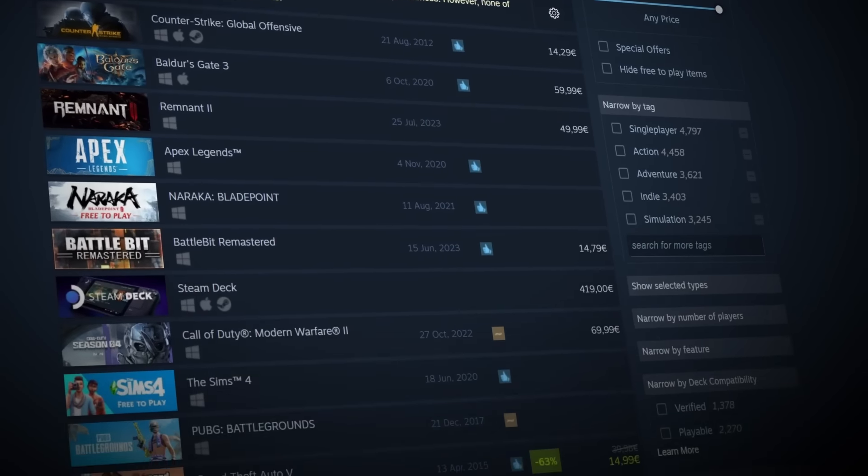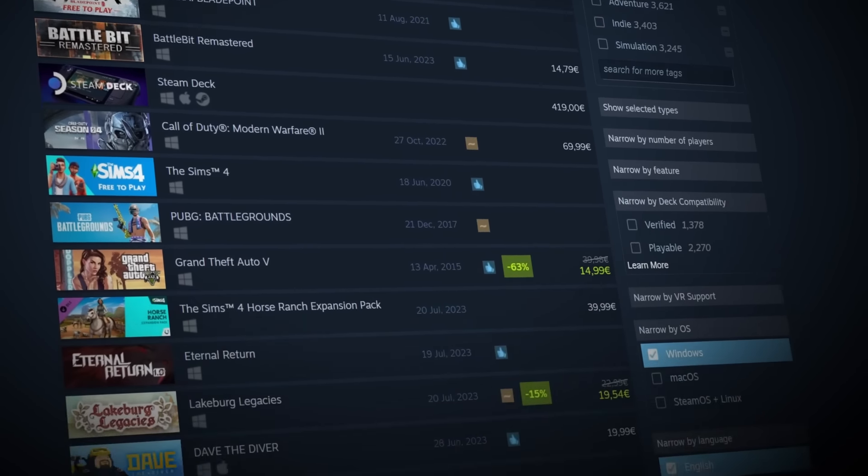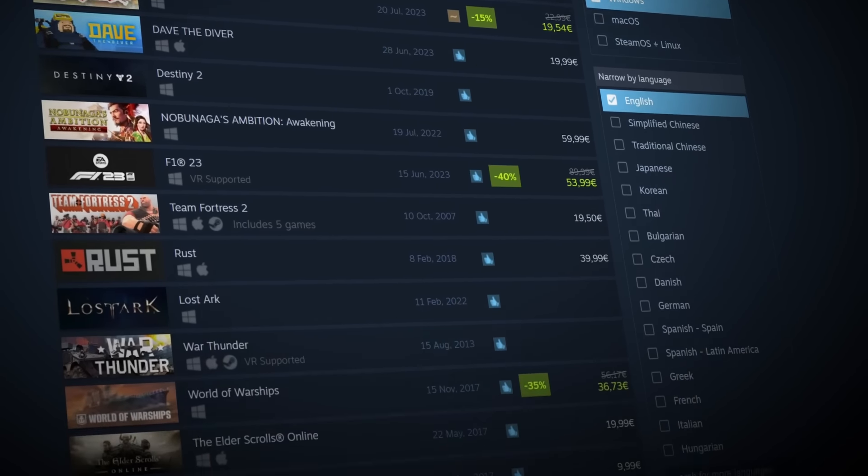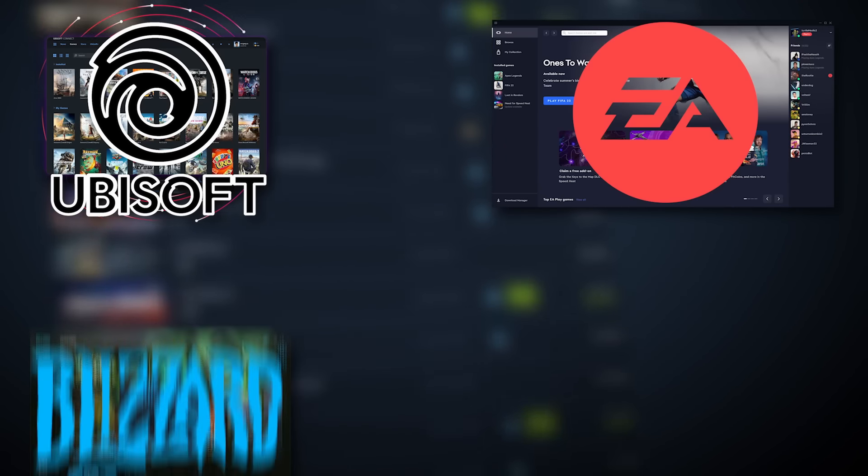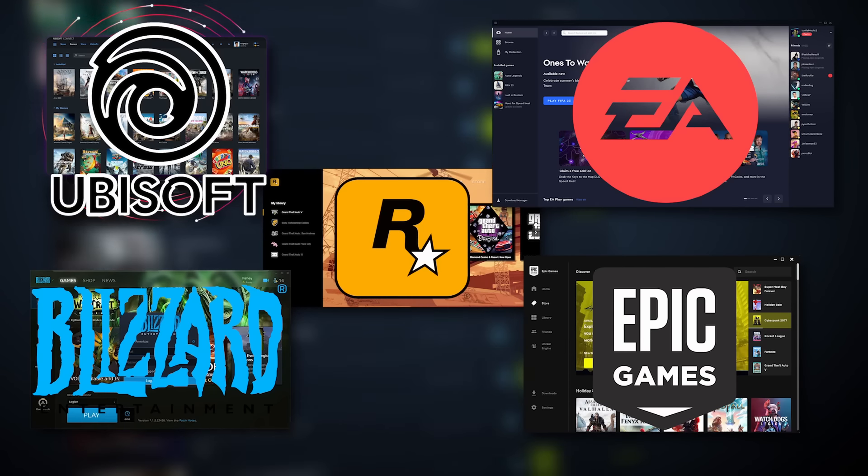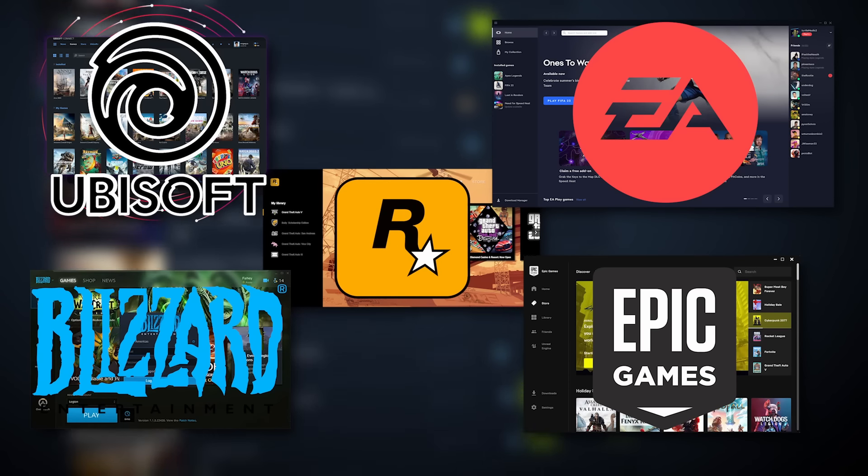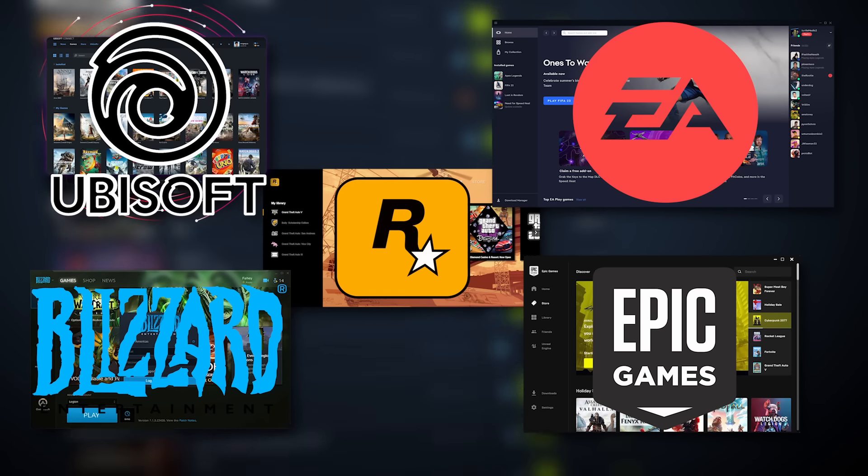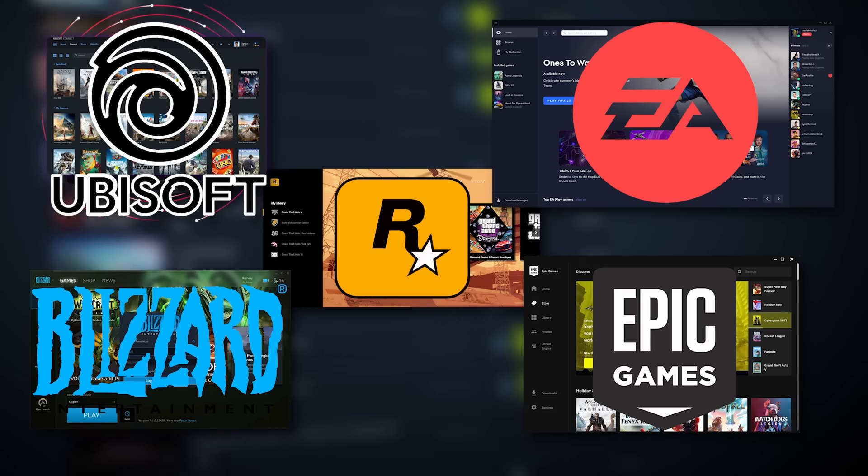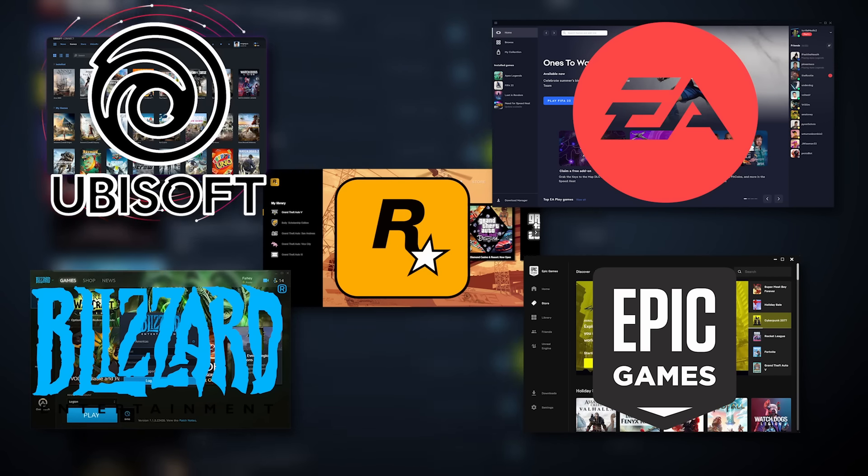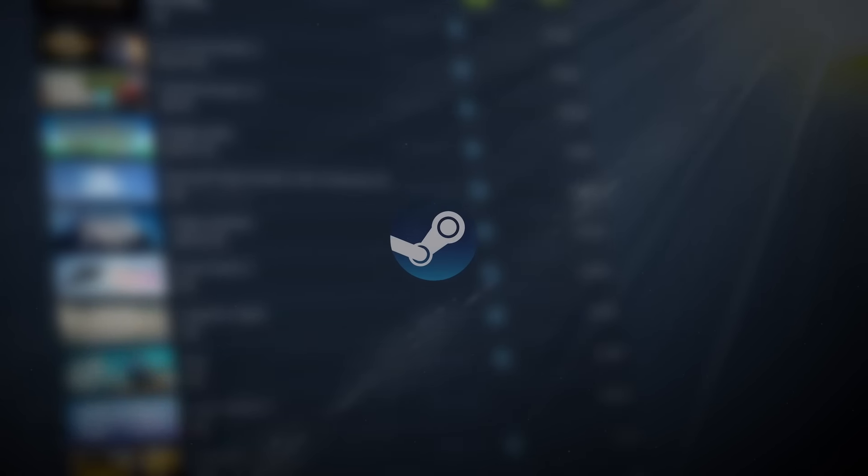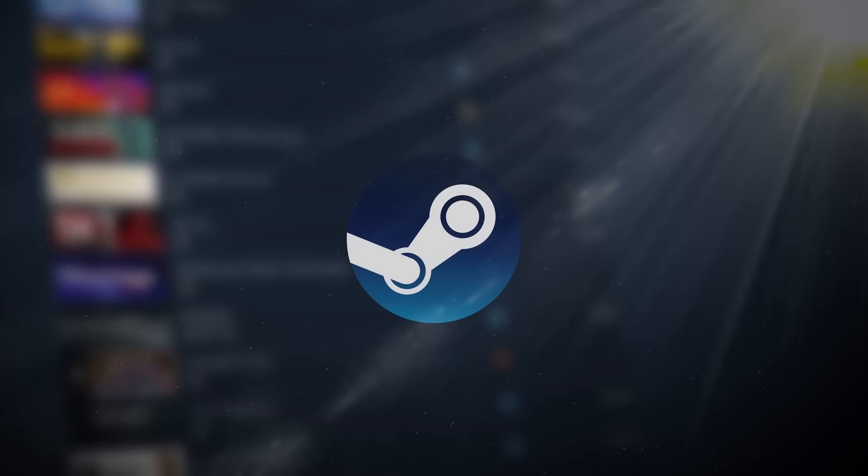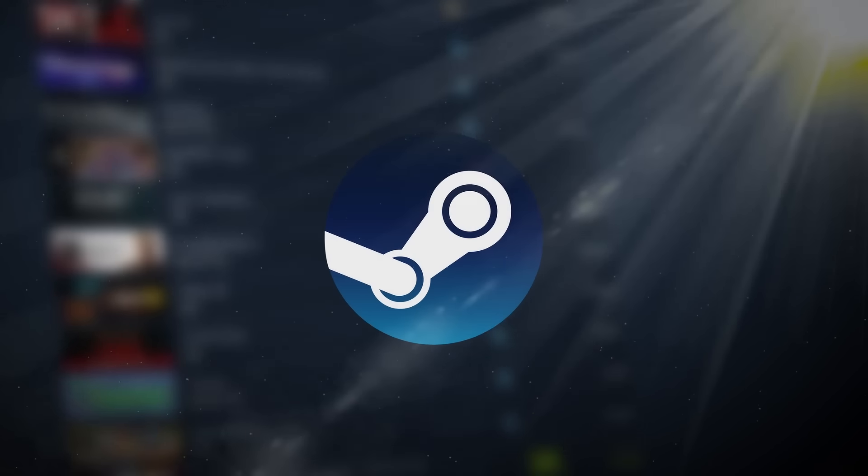In today's crowded market of PC gaming, competition is fierce. Ubisoft, EA, Blizzard, Epic Games, Rockstar - it seems like every publisher has their own proprietary launcher these days. Despite the sheer number of competitors in this market, Steam still stands as the fan-favorite digital download distribution platform, and for good reason.